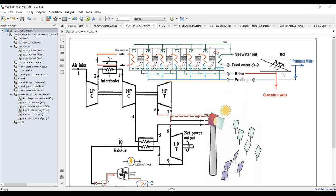You can select or deselect configurations for reverse osmosis. We also have MED with parallel feed configuration, which is the most efficient arrangement.